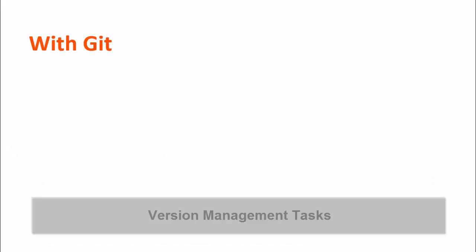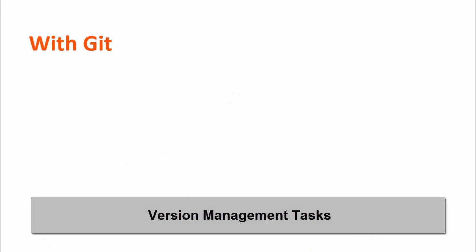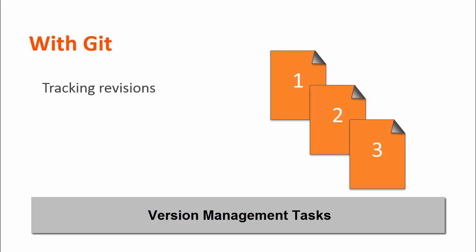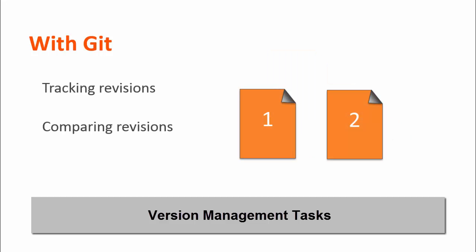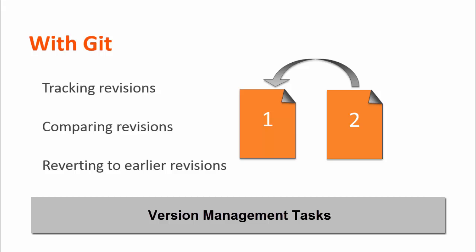With Git, you can use version management tasks, such as keeping track of revisions, comparing revisions, and reverting to an earlier revision, tasks that you cannot do in BMC Server Automation alone.